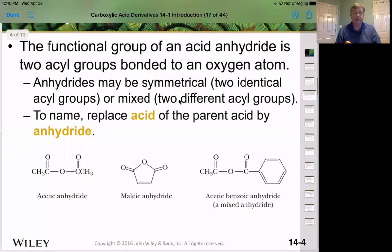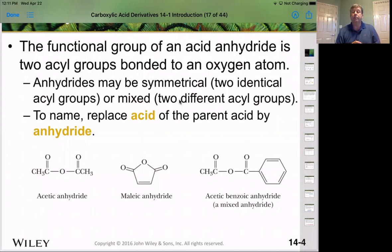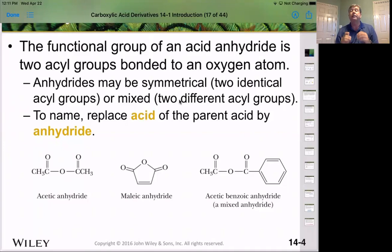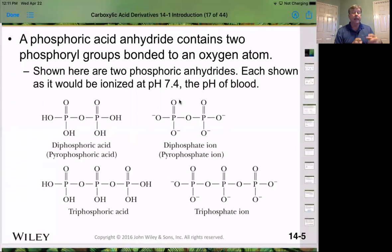With acid anhydrides, if they're symmetrical, we just name them for what the carboxylic acid was before dehydration. So acetic acid gives acetic anhydride, and maleic acid — which is a diacid compound — gives maleic anhydride when dehydrated. If we have an unsymmetrical anhydride, like acetic benzoic anhydride, we name each of the carboxylic acids individually and in alphabetical order. This acid anhydride functionality can also be found in phosphoric acid, which is an inorganic acid.